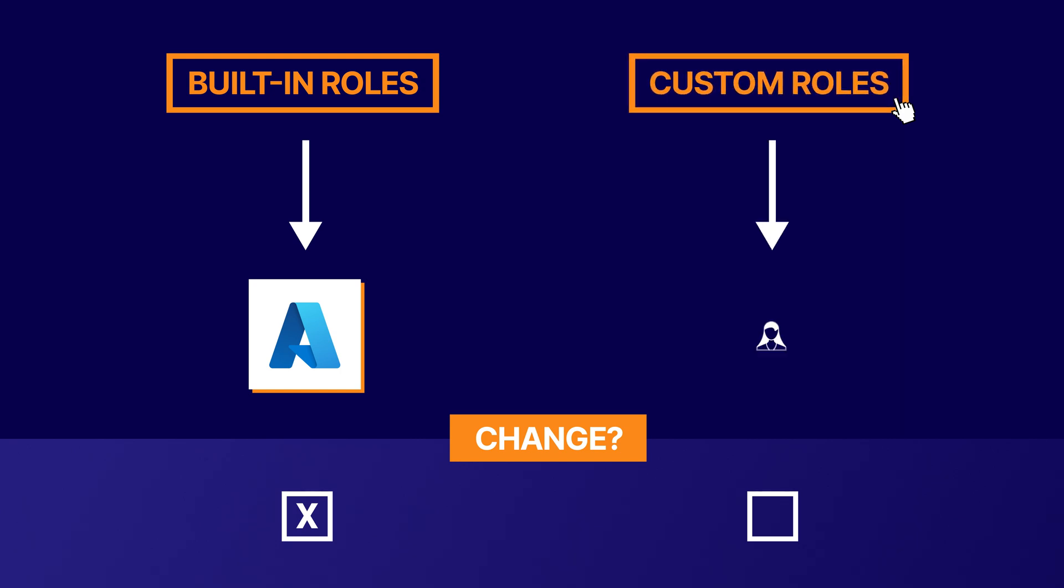These are sets of permissions that you choose and manage. Now I would recommend using the built-in roles wherever possible, as there are known quantity for all Azure engineers.